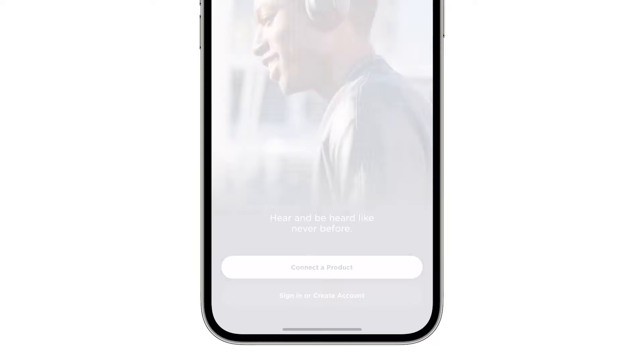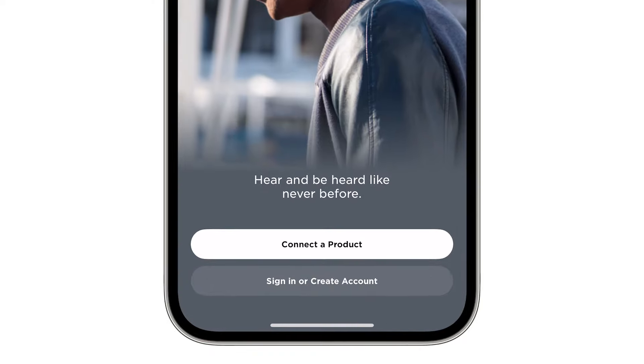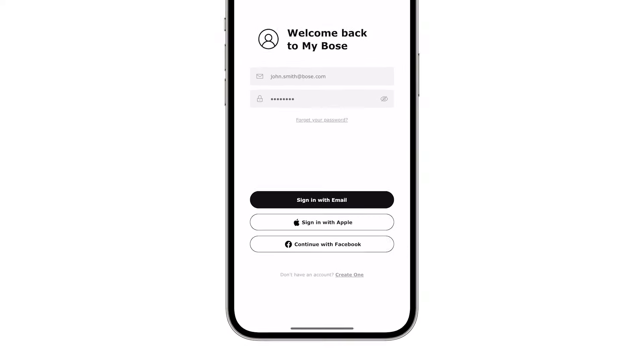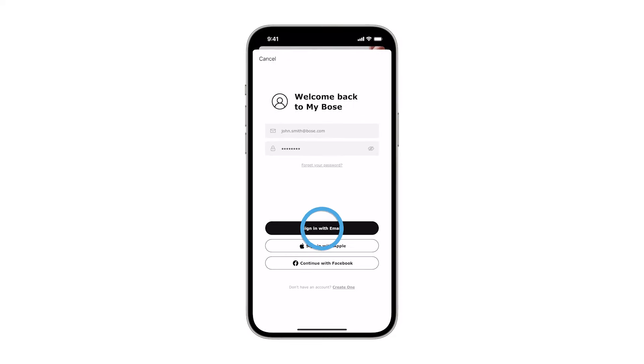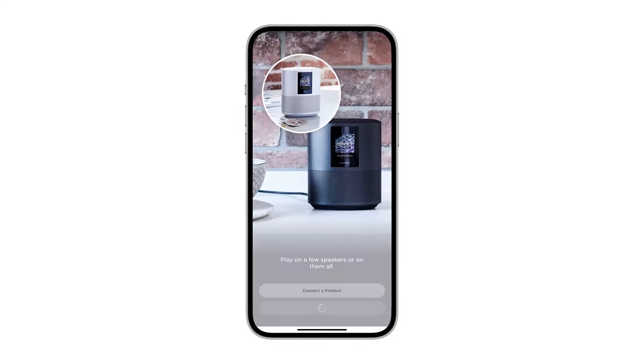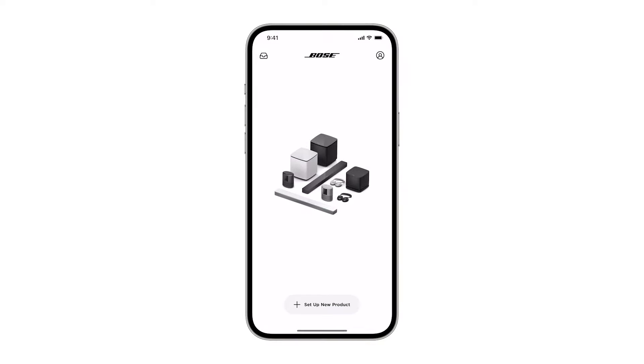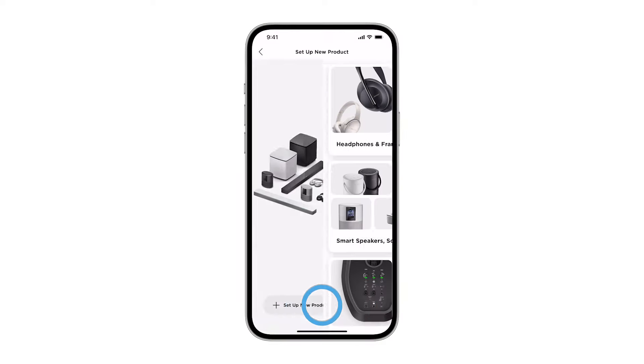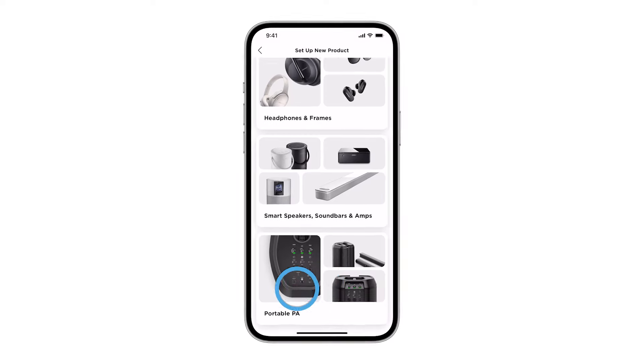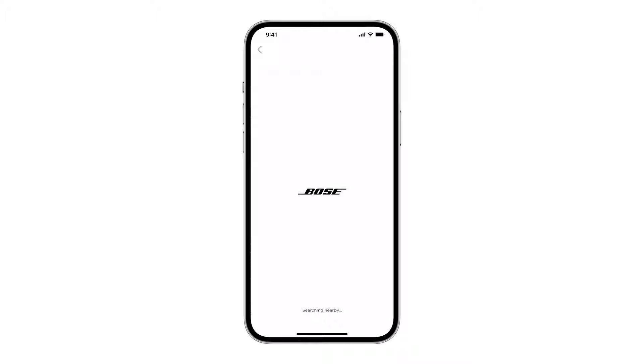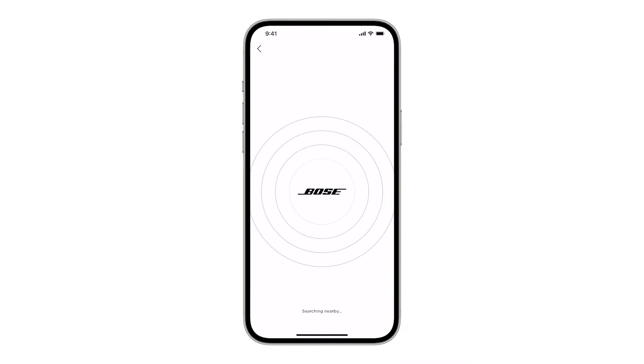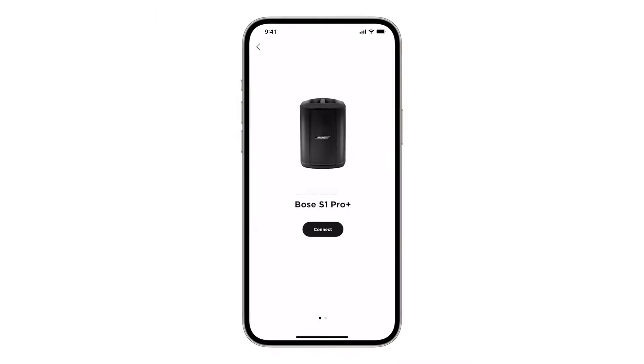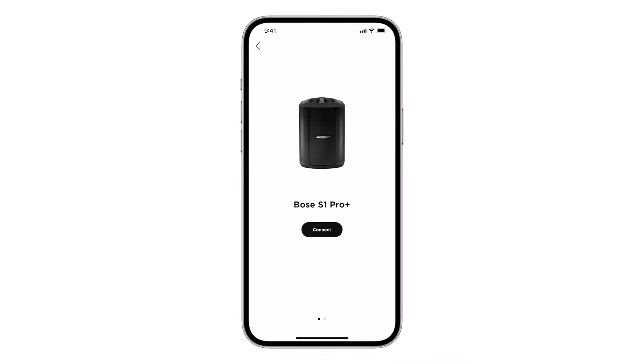Tap connect a product or sign in with a MyBose account. From the MyBose screen, tap the plus button and then choose portable PA. A scan will begin searching for your system. Once it appears, tap connect.